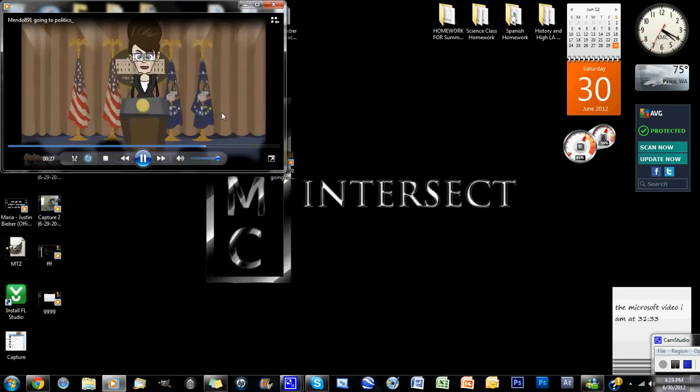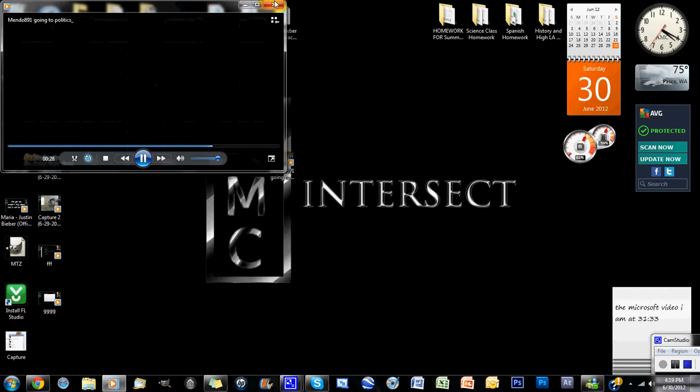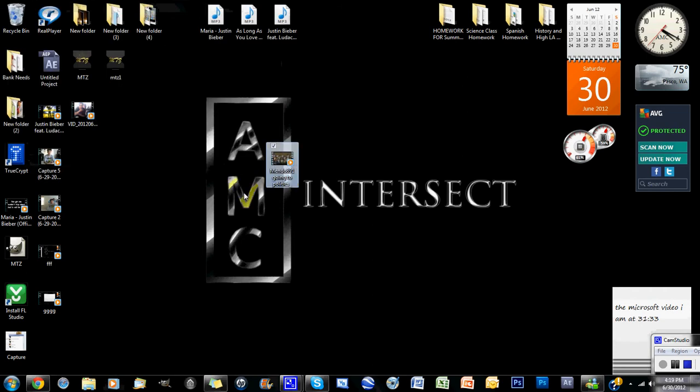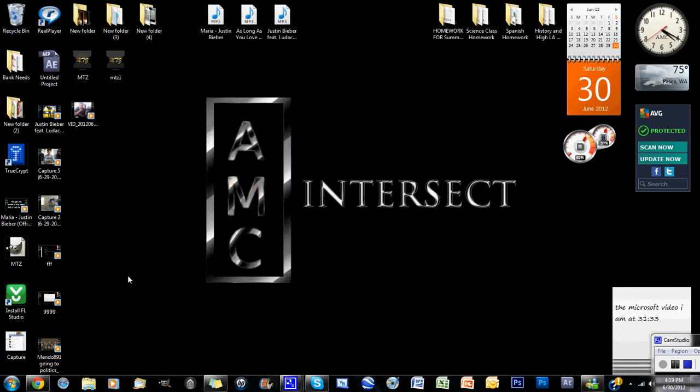So you can download any video you want. And from this, you can do whatever you want. You can compress it to an MP3 file if you're downloading a song.